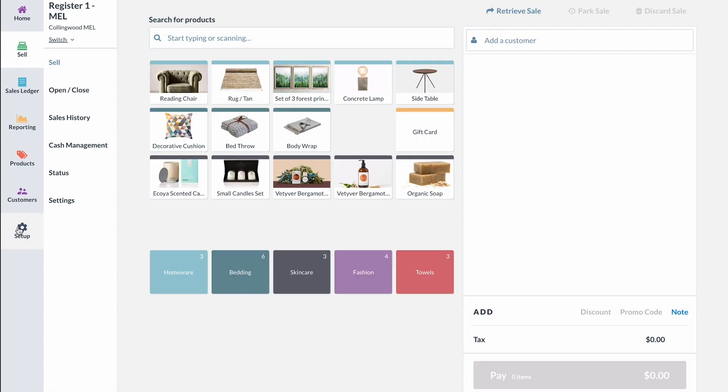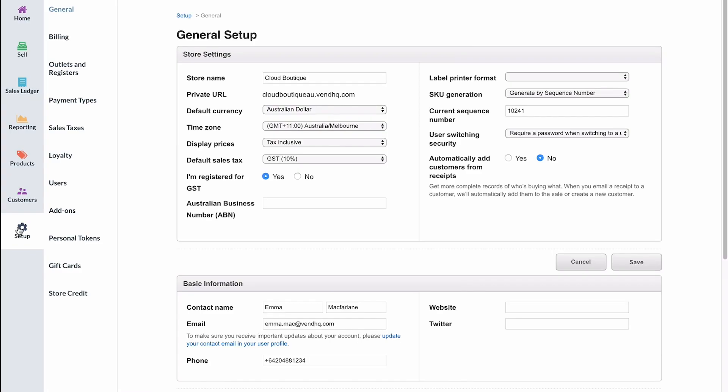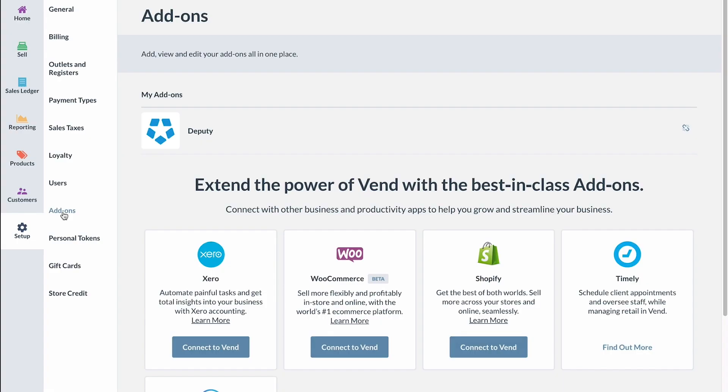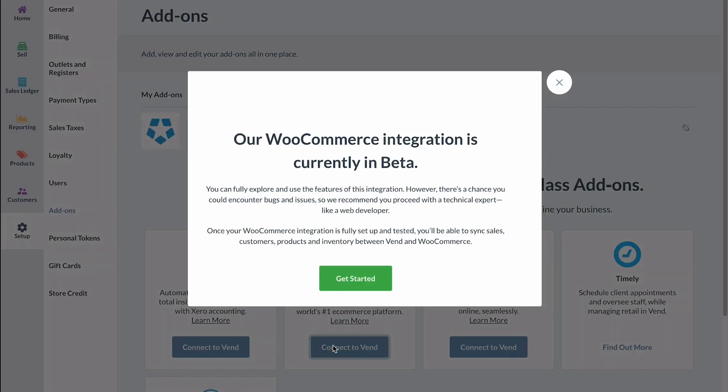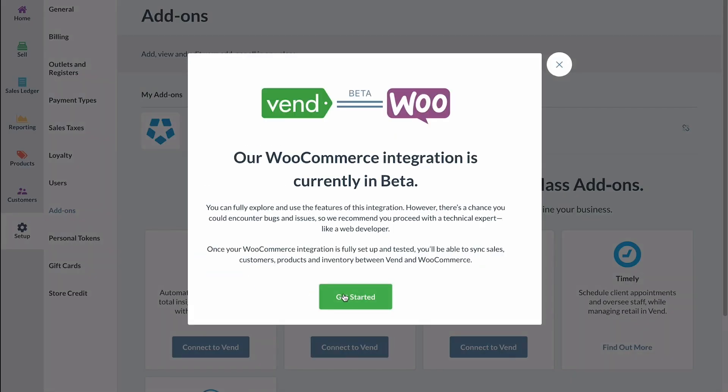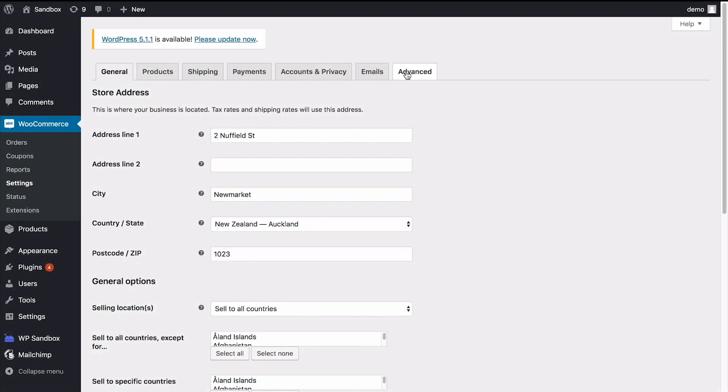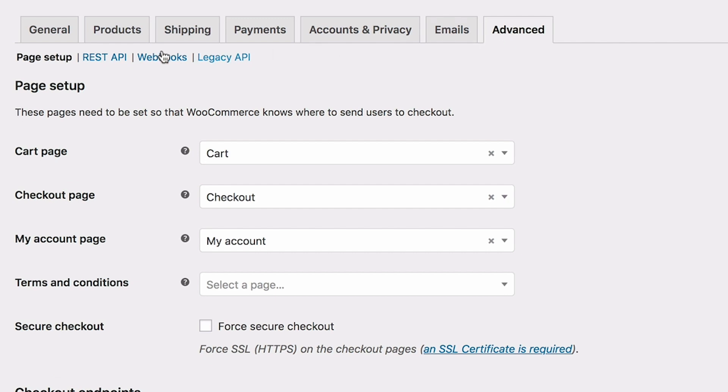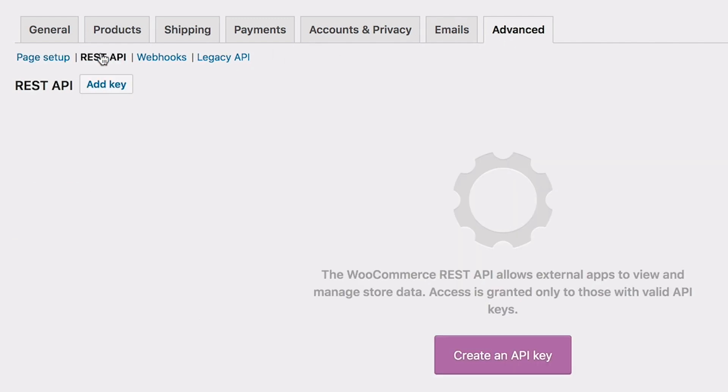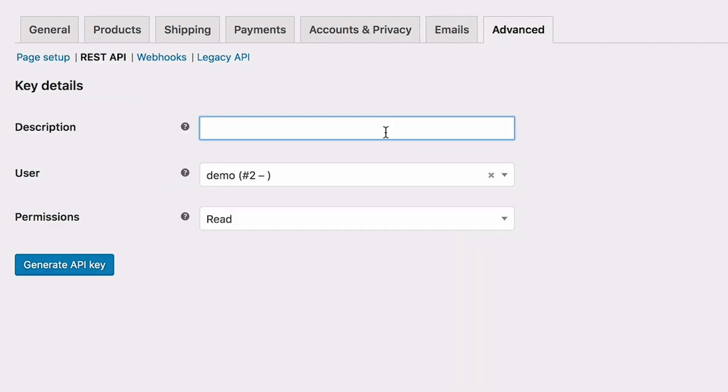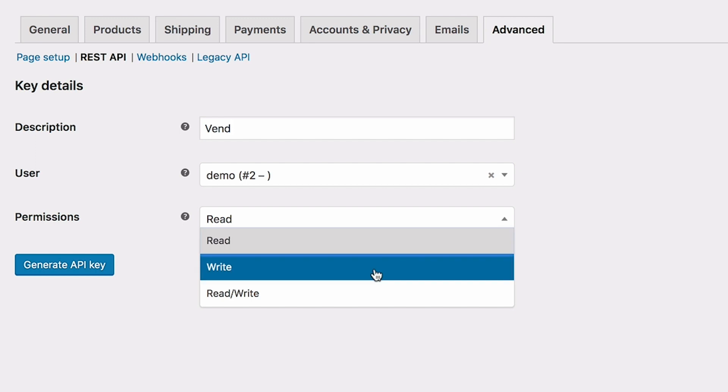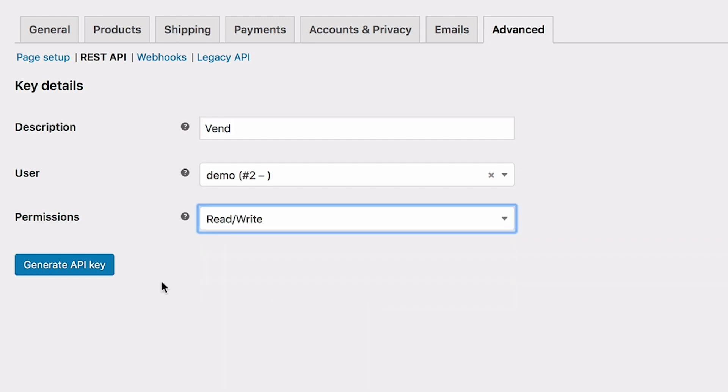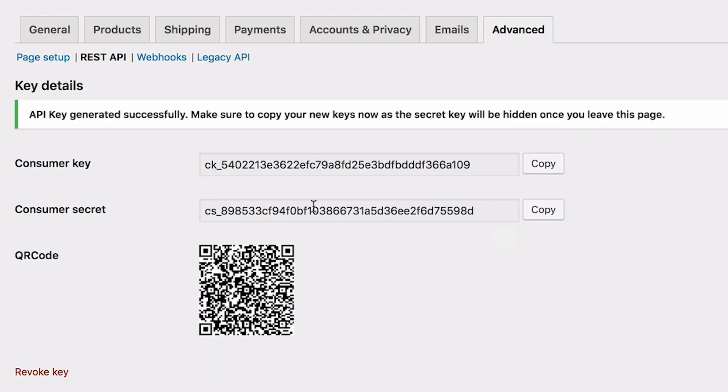Once you're ready to connect your WooCommerce store to Vend, head to the WooCommerce section on the add-ons page. You'll need to create an API token in WooCommerce to use with Vend. You can do this in your WooCommerce settings under Advanced, REST API, then add this information to the correct fields in Vend.